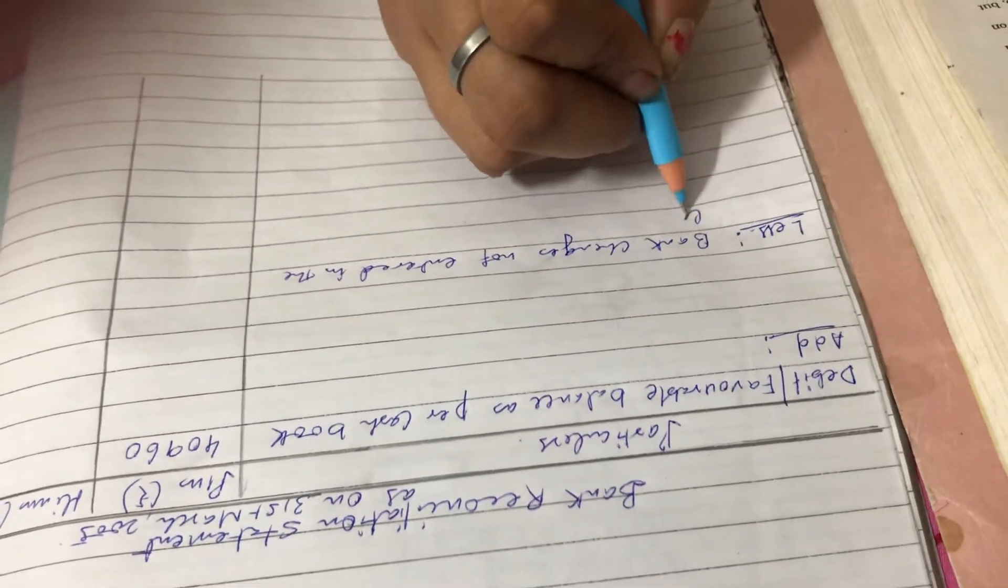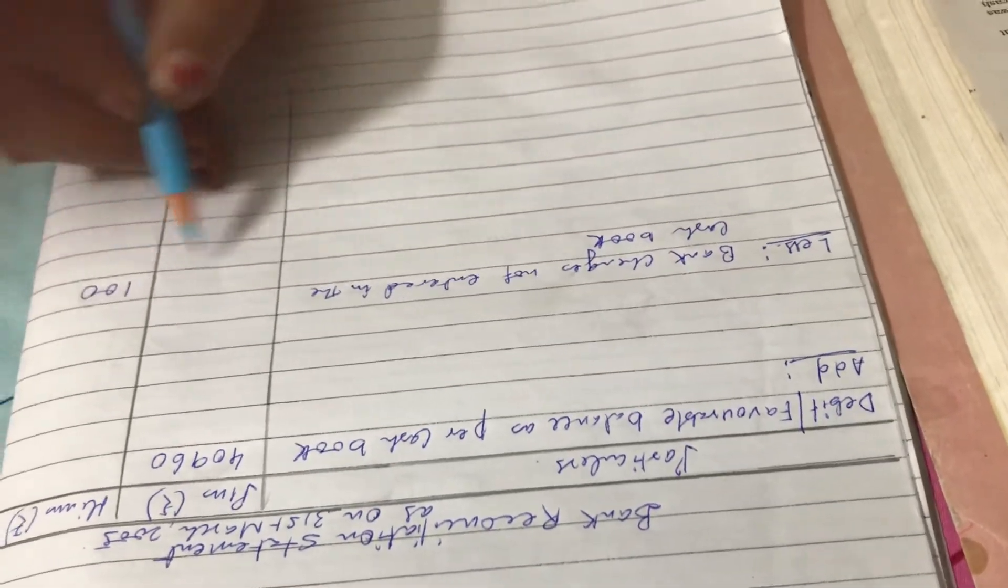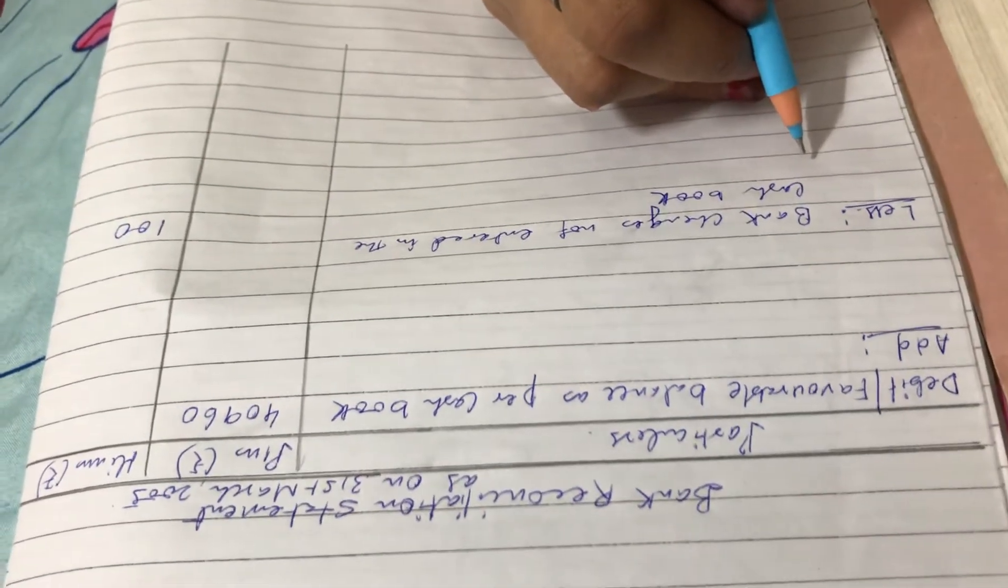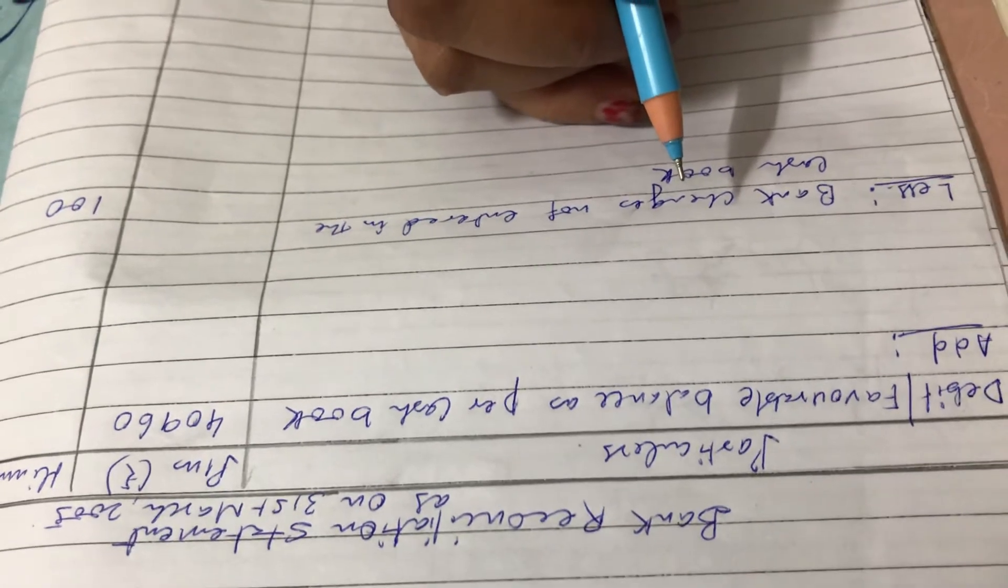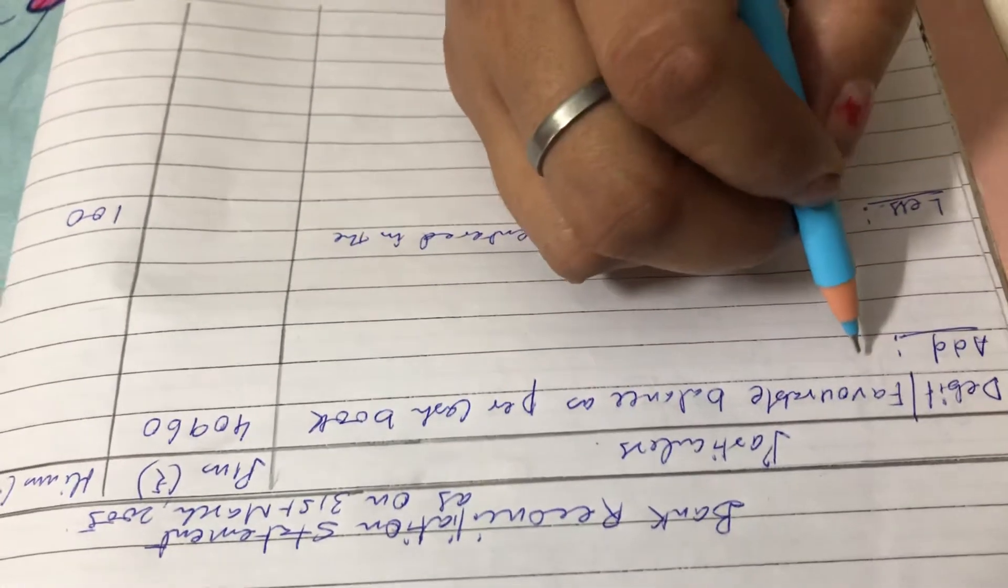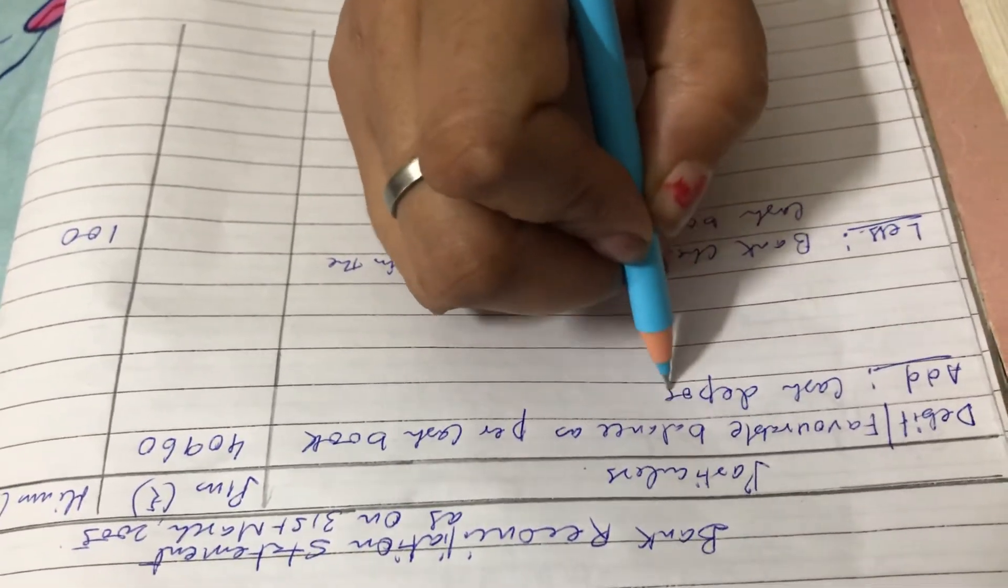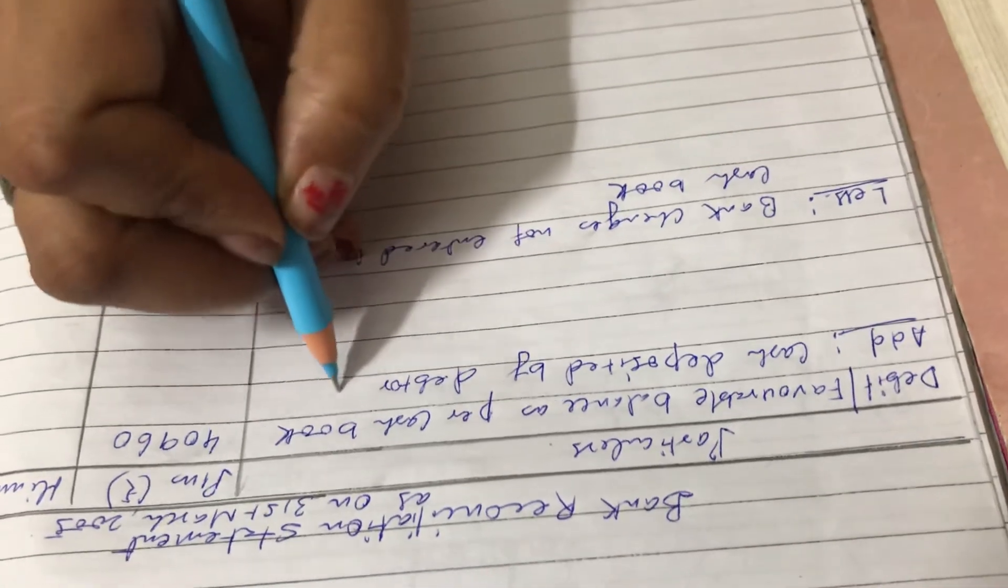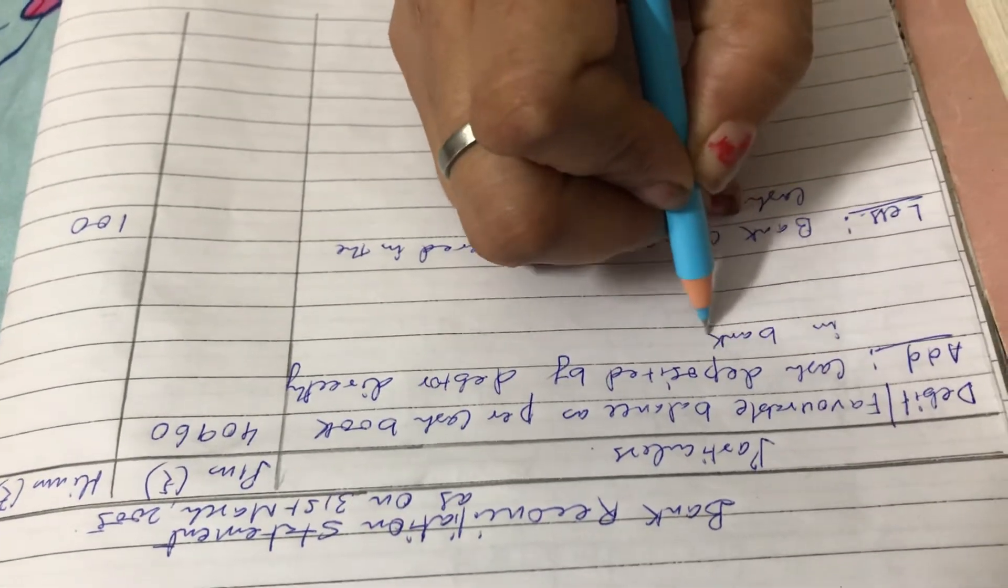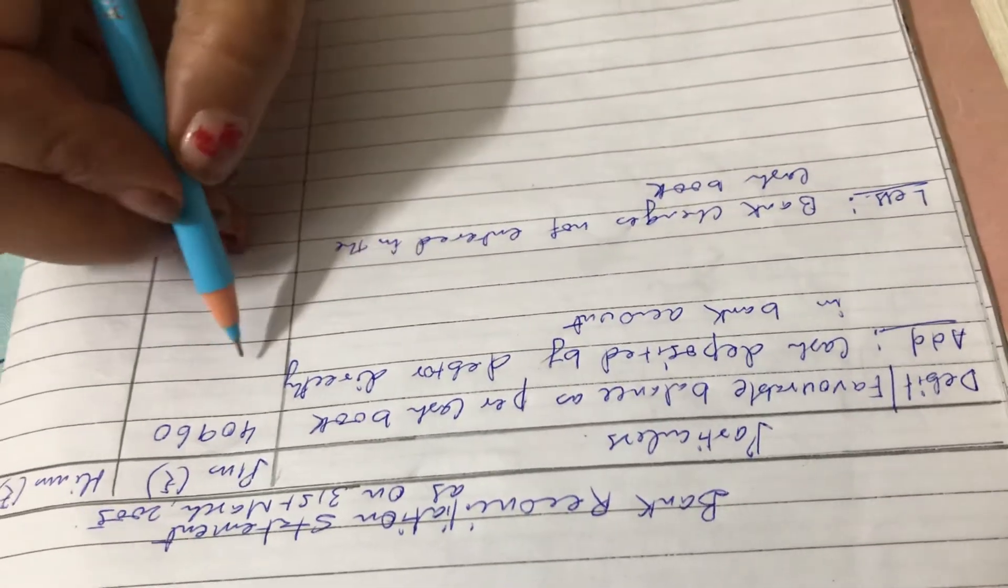Now next, on March 21st, 2005, a debtor paid rupees 2000 into the company's bank in settlement of his account, but no entry was made in the cash book of the company in respect of this. So we have to add it. We have to write cash deposited by debtor directly in bank account. So now we have to enter in cash book. In plus column, we have to write how much? 2000.